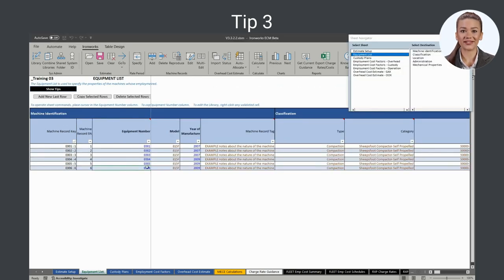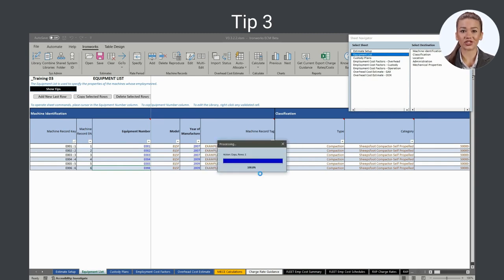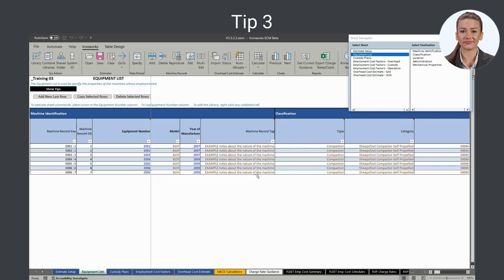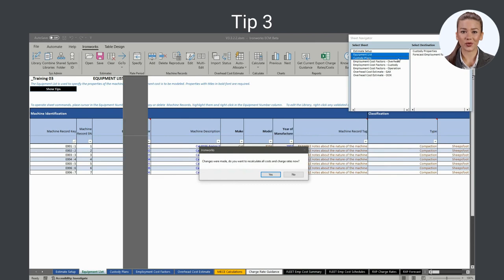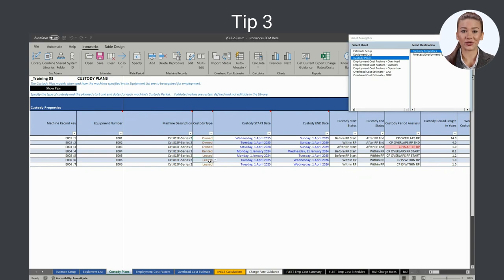Tip 3: model lease purchase agreements using two machine records — one for the lease period and one for the ownership period. This way, when bidding, you can use a separate charge rate for each custody type, or you can use an employment-weighted composite charge rate that accurately reflects the cost and resource requirements of both.